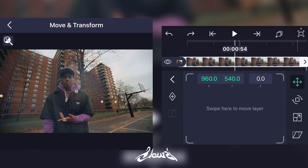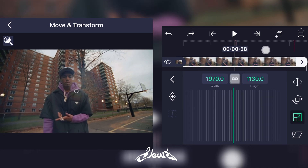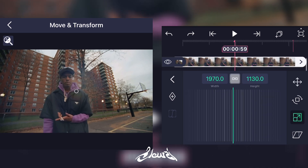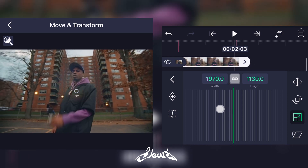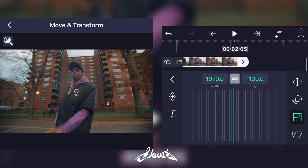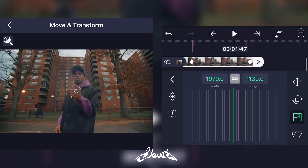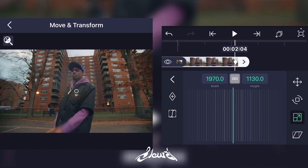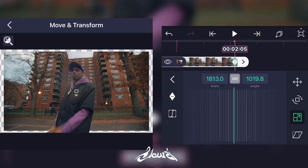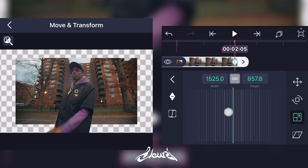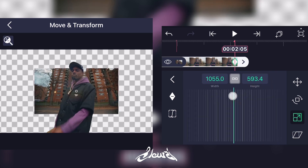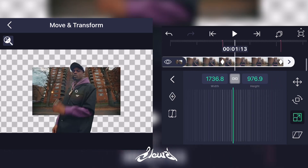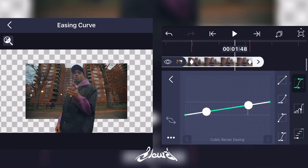Now go on the scale option and add a keyframe at the first marker, and add another keyframe at the second marker. Stay in the second keyframe and scale your background down like this. Just don't forget to add a graph.